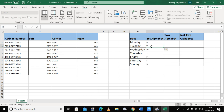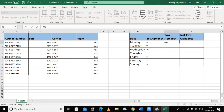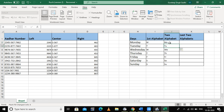It picks the first alphabet of all the cells. Now if I want two alphabets, I write the first two alphabets and press Ctrl+E to get the first two alphabets of the entire column. If I want three alphabets in lowercase — for example, 'mon' in small letters — it will fill in small letters.